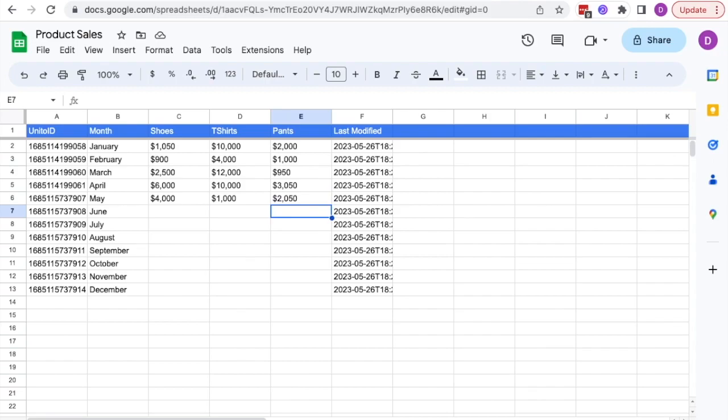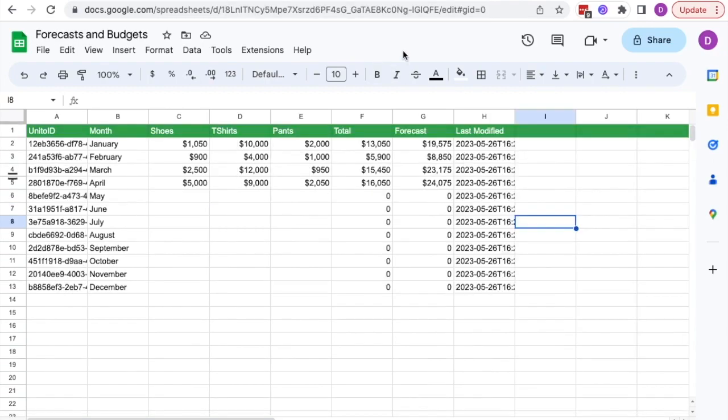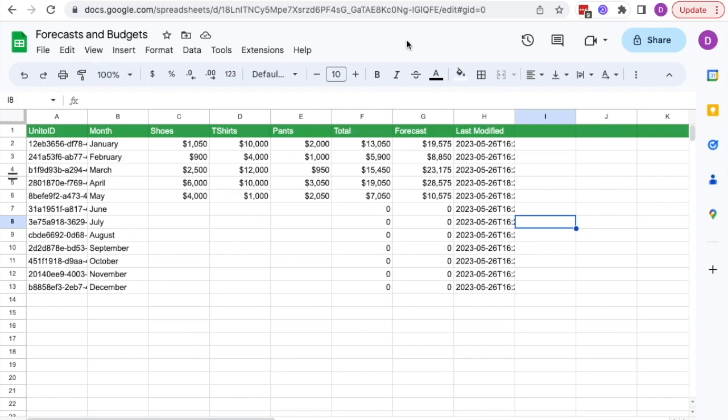Now, I'll head back to the spreadsheet where budgets and forecasts are managed. We'll see in a few moments that this information will sync over. The latest numbers for April, updated, and then the numbers for May, synced in.